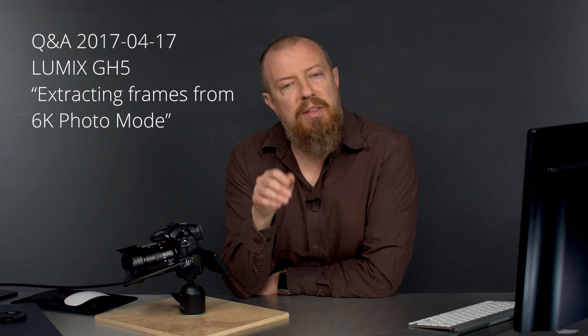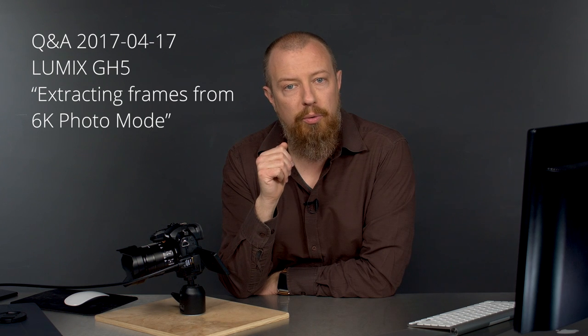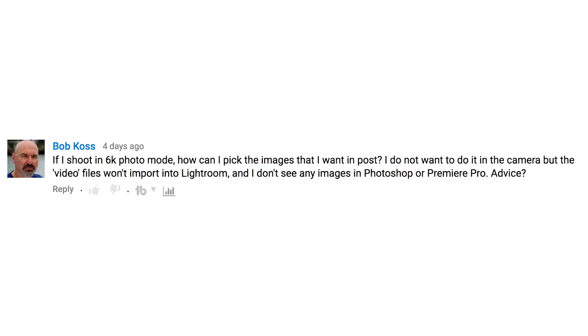Thanks for coming back to another Q&A. We are going to answer a few very specific questions that I think a lot of you are going to want the answers to, and I wanted to break these out as individual videos to make it easier for you to find. Bob Koss asks: if I shoot in 6K photo mode, how can I pick the images that I want in post? I do not want to do it in the camera, but the video files — quote unquote video files — won't import into Lightroom and I don't see any images in Photoshop or Premiere Pro. Advice?